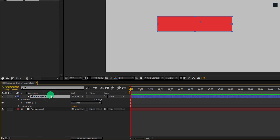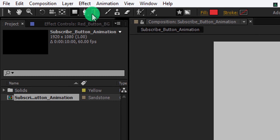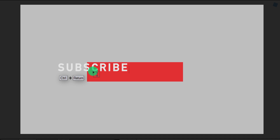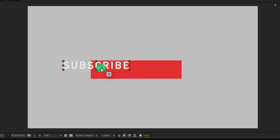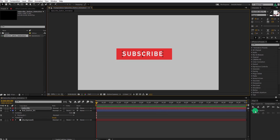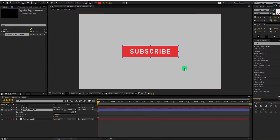Let's rename this layer as the red button background. Now again, go to the tools and select the text tool. Click anywhere on the screen and start typing your text. You can download this font from the link in the description. Press Control plus Enter to eject from the typing tool, and then press V to select the move tool. Align your shape as well as the text into the center.